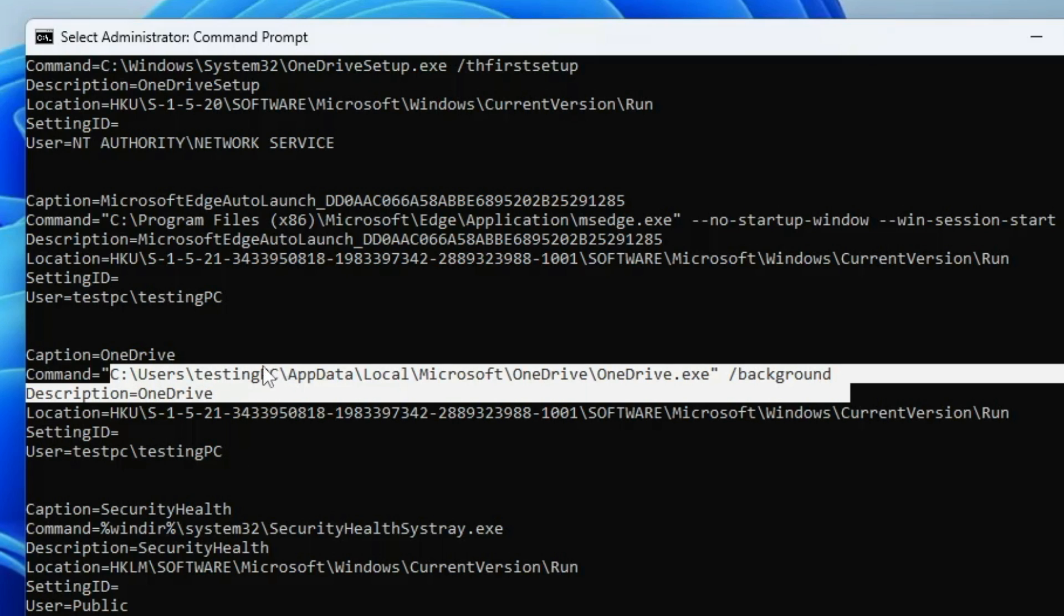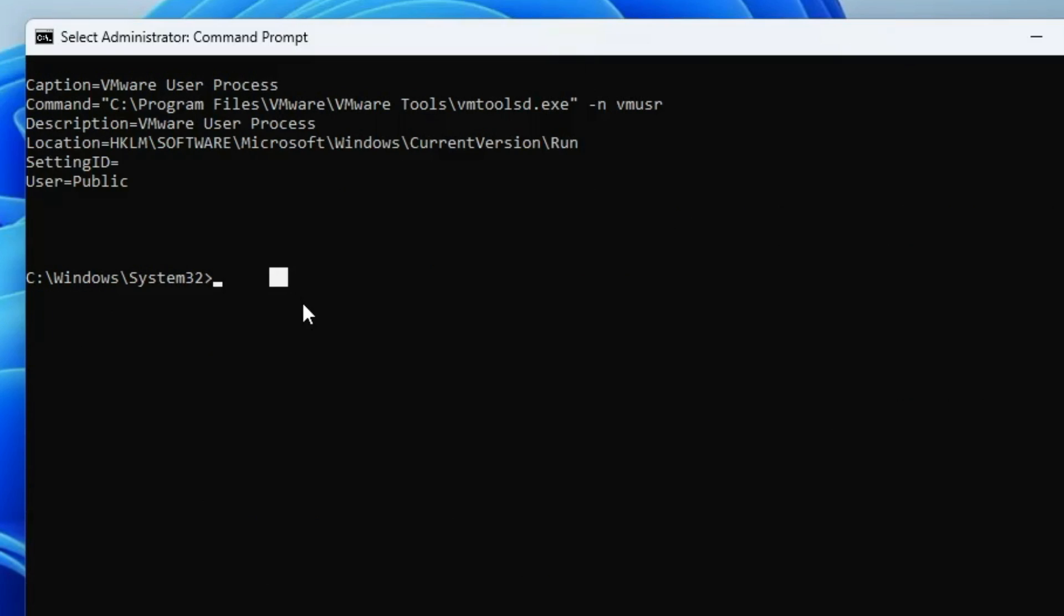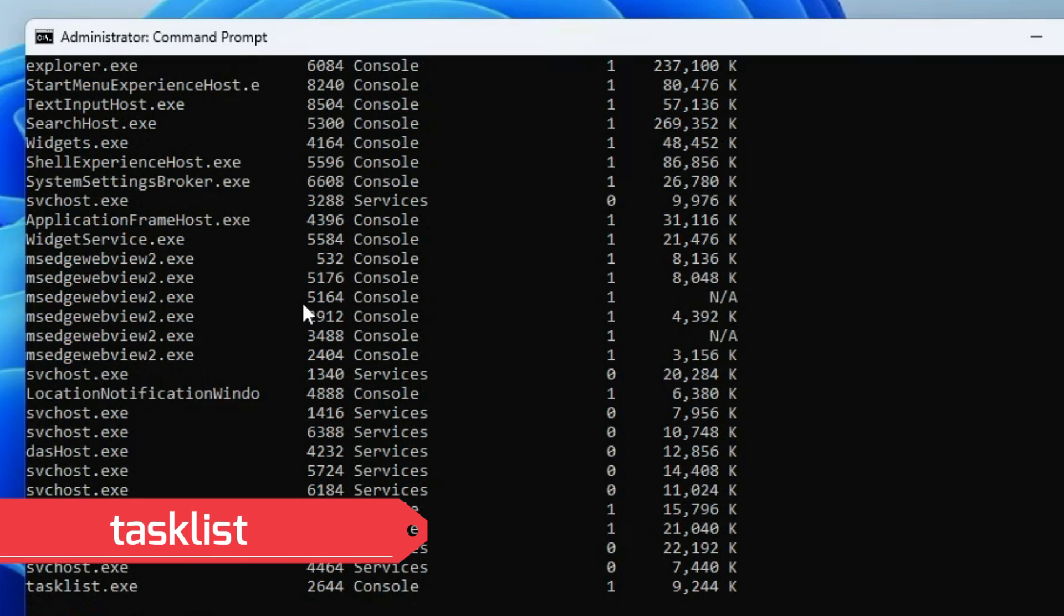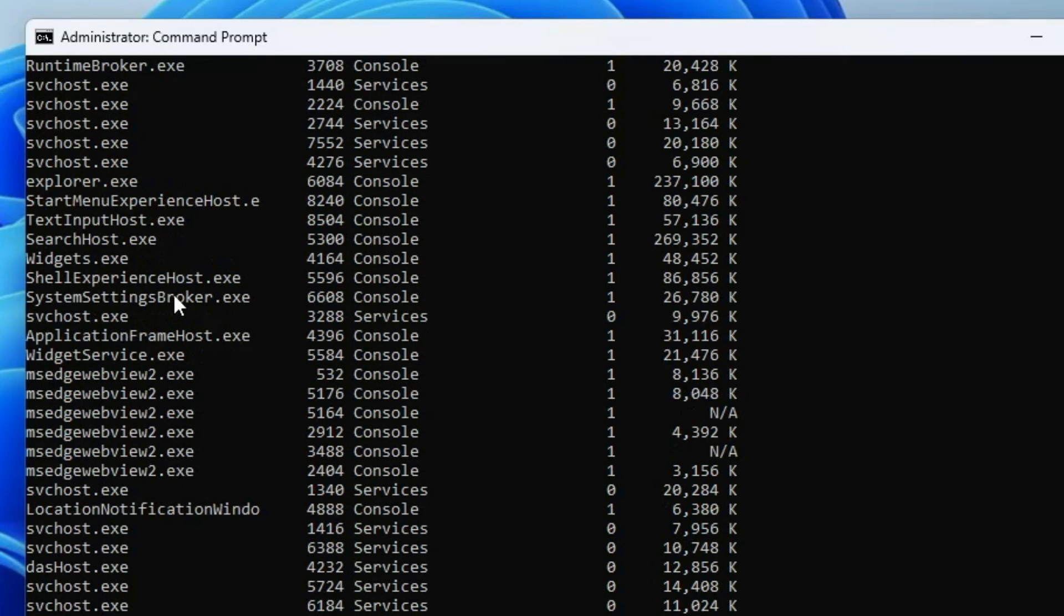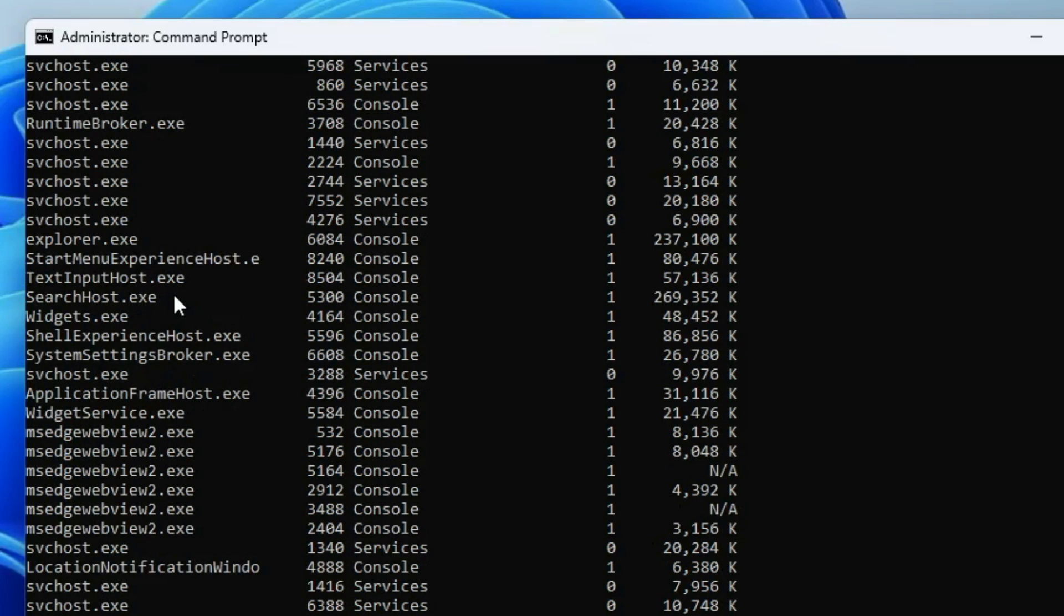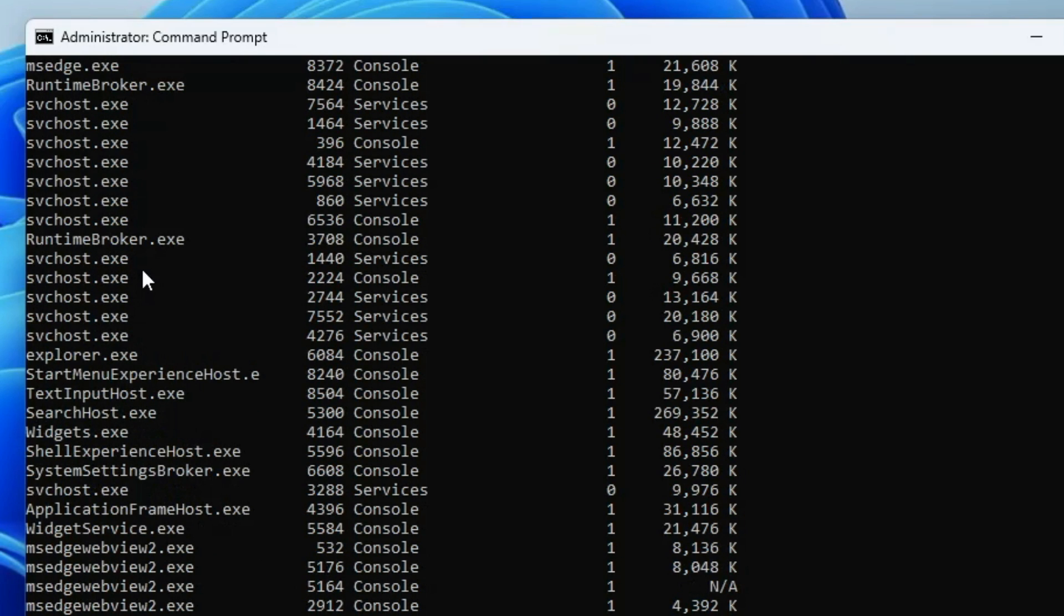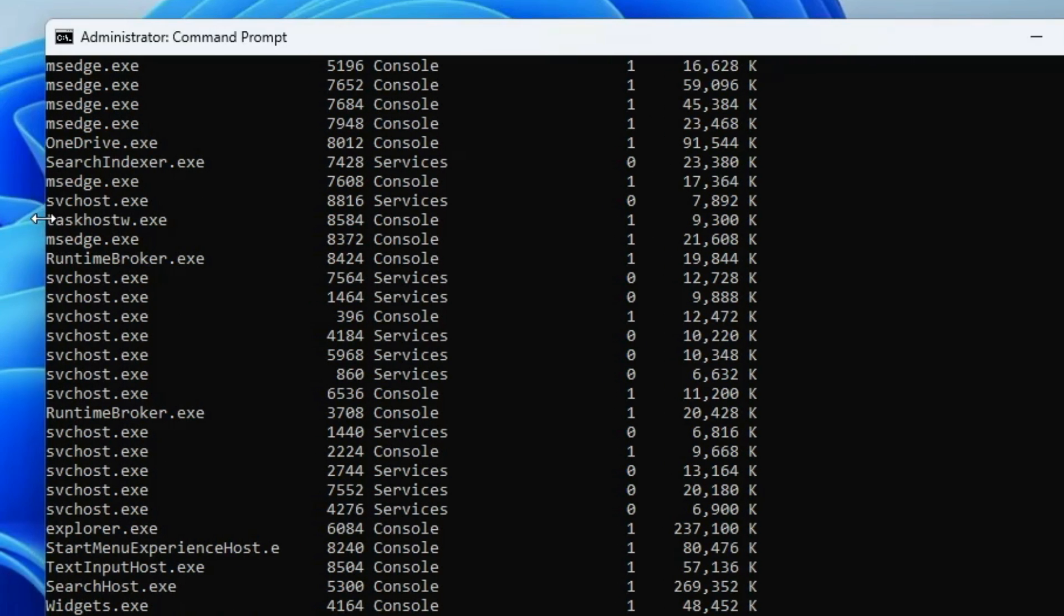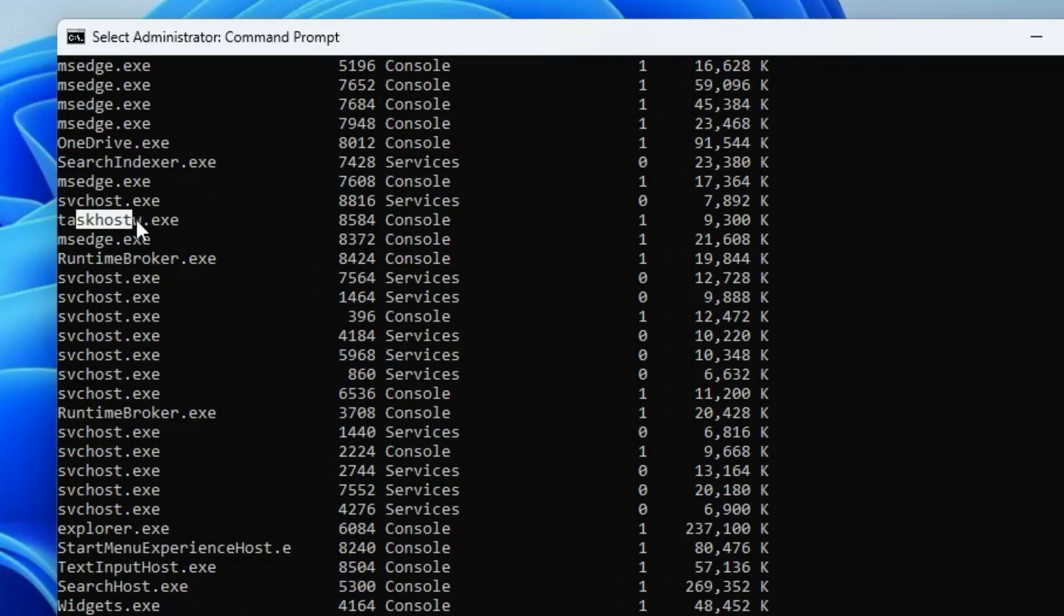Now the next command is tasklist. Once you type this command and hit the enter key, it will list all the active programs and applications running in the background. This can be really useful for people who are not aware about programs running in the background. You can look for any application that looks suspicious, copy that particular name, search in Google, and if you find that application malicious, then you have to go ahead and close it.